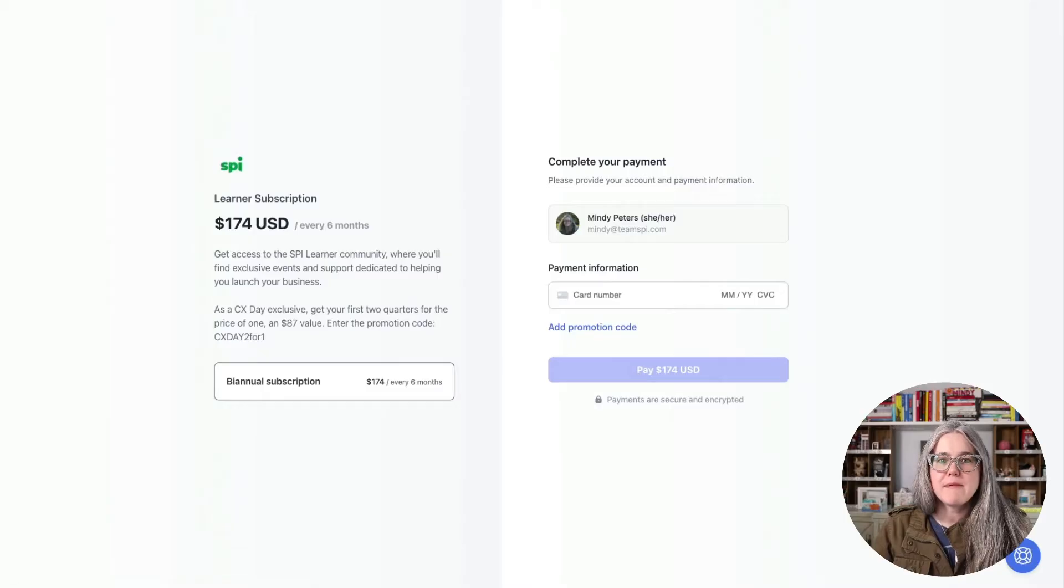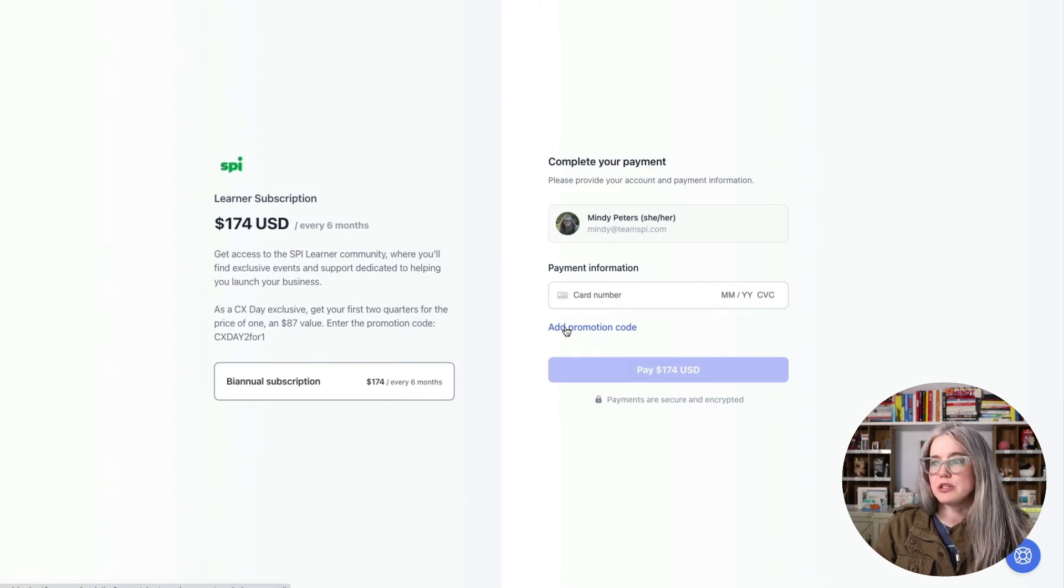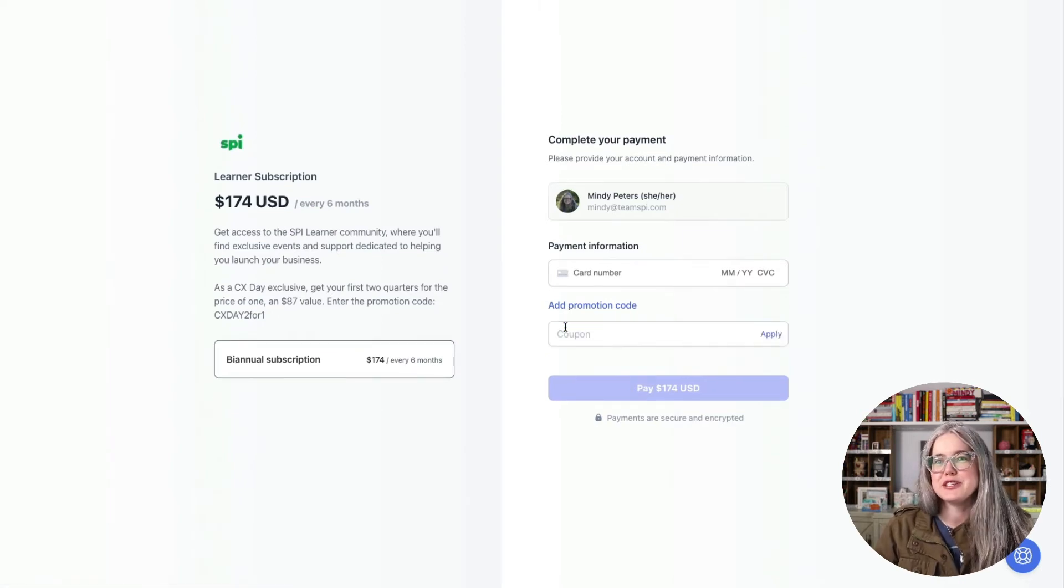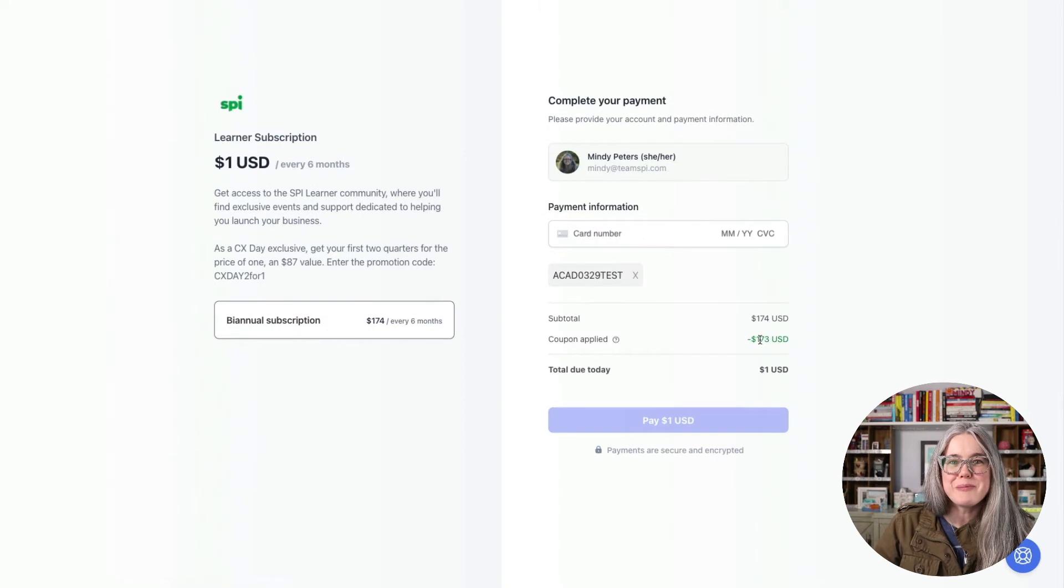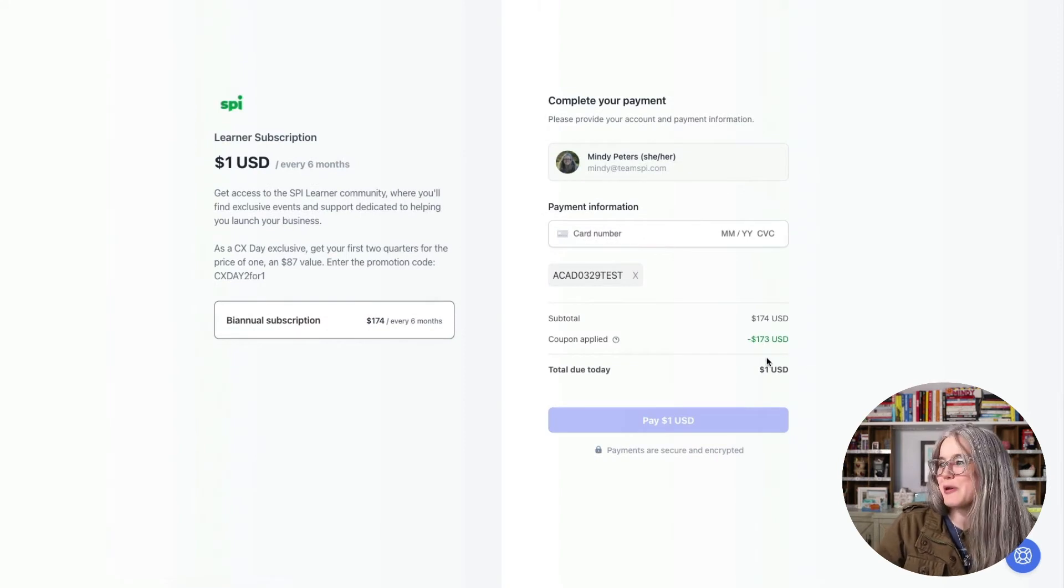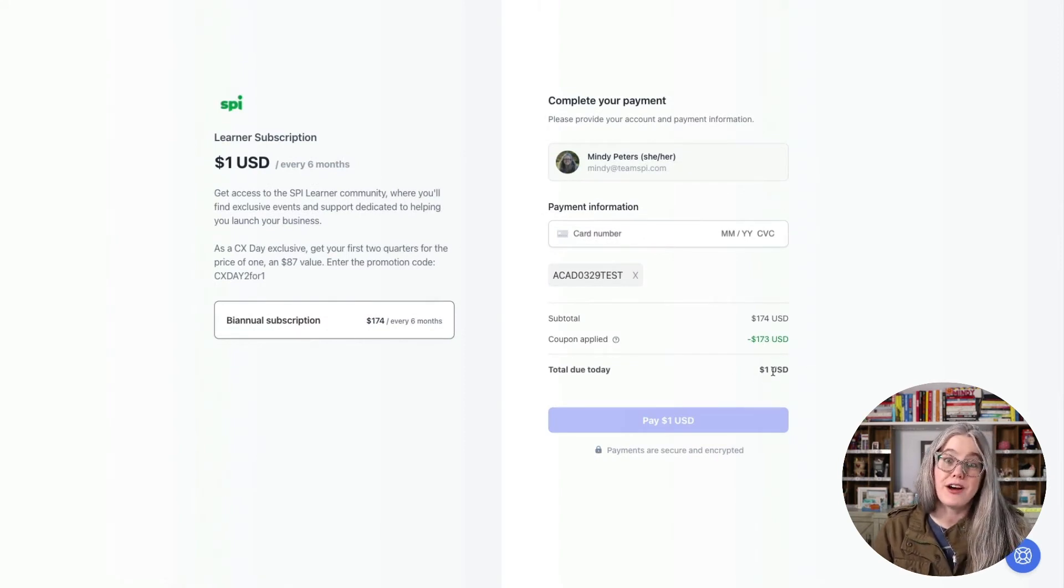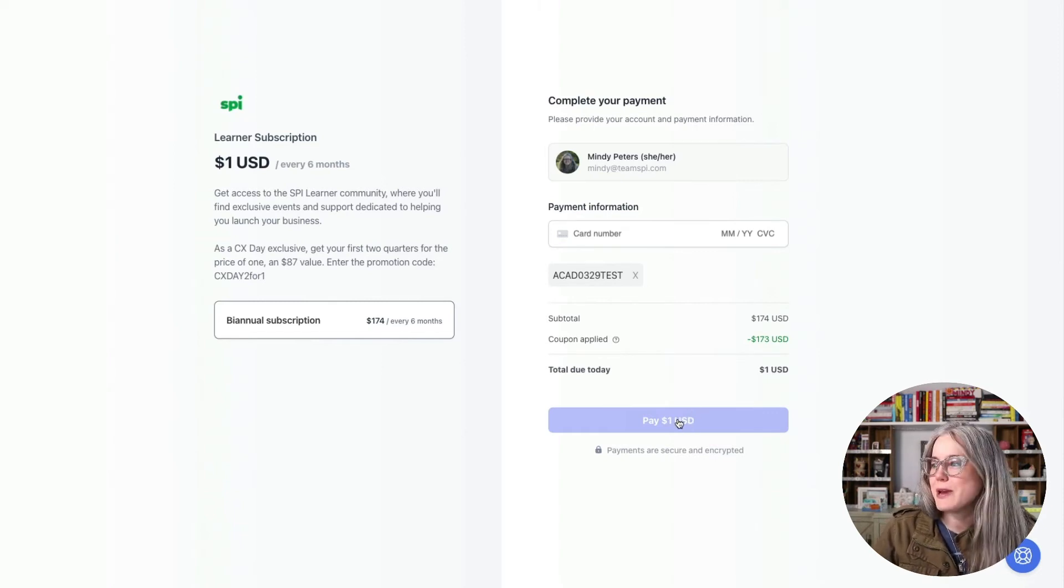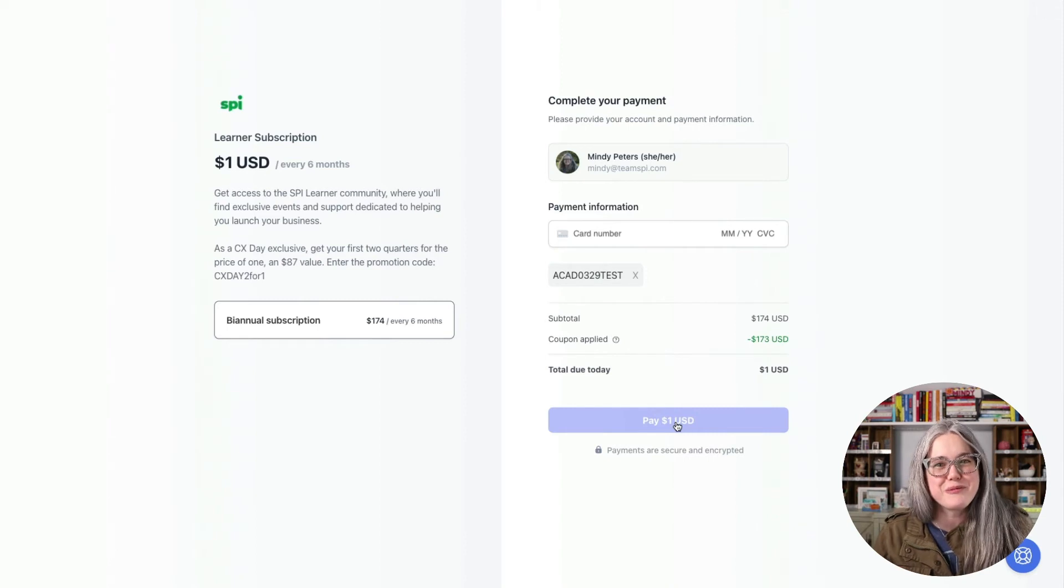So here I am at checkout and now under add promotion code, I will add in the coupon code that I just created. There we go. I've applied my coupon code and you can see that now it's only going to cost me $1 to checkout. So I'm going to enter my credit card information. I'll hit pay $1 and then we'll pick up the video from there.